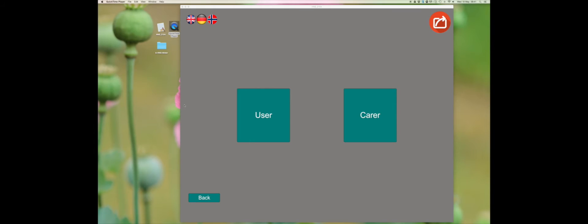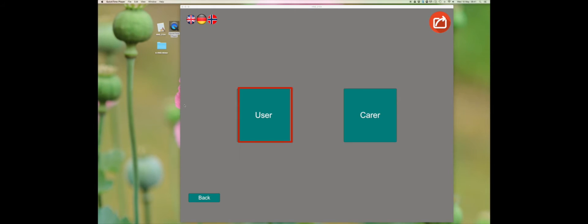The navigation is split into two parts, user and helper. In this video we will look at user. Click on user to get started.